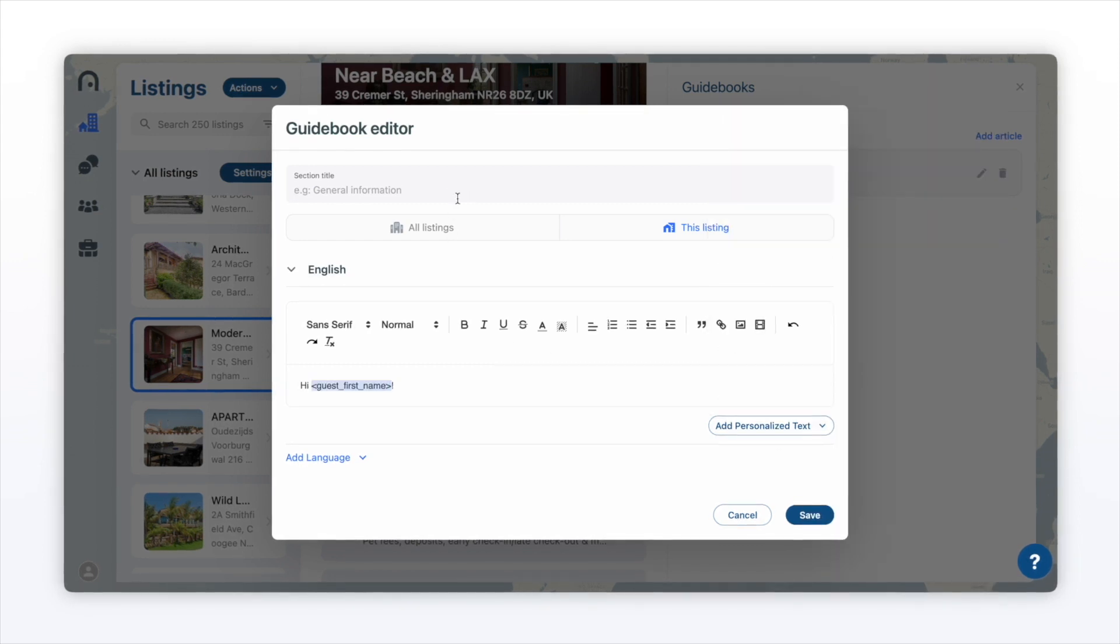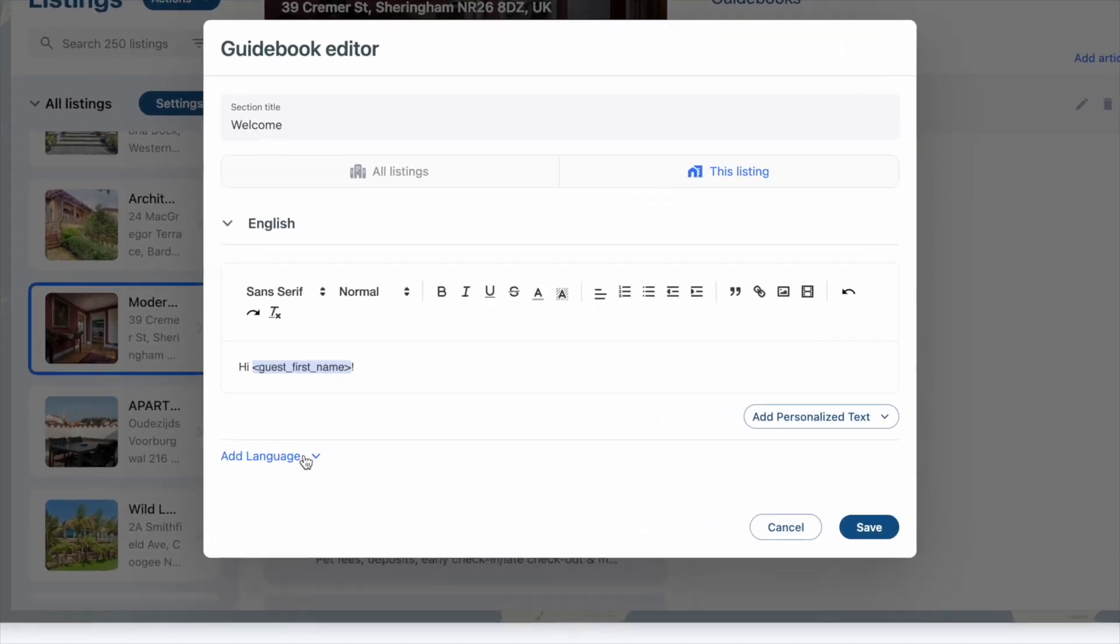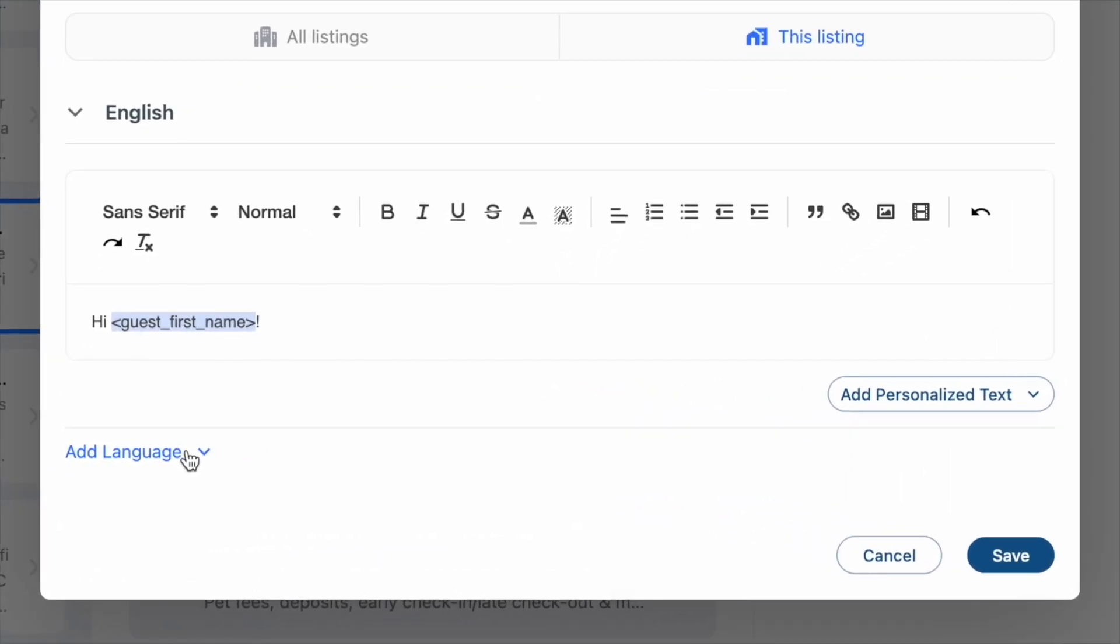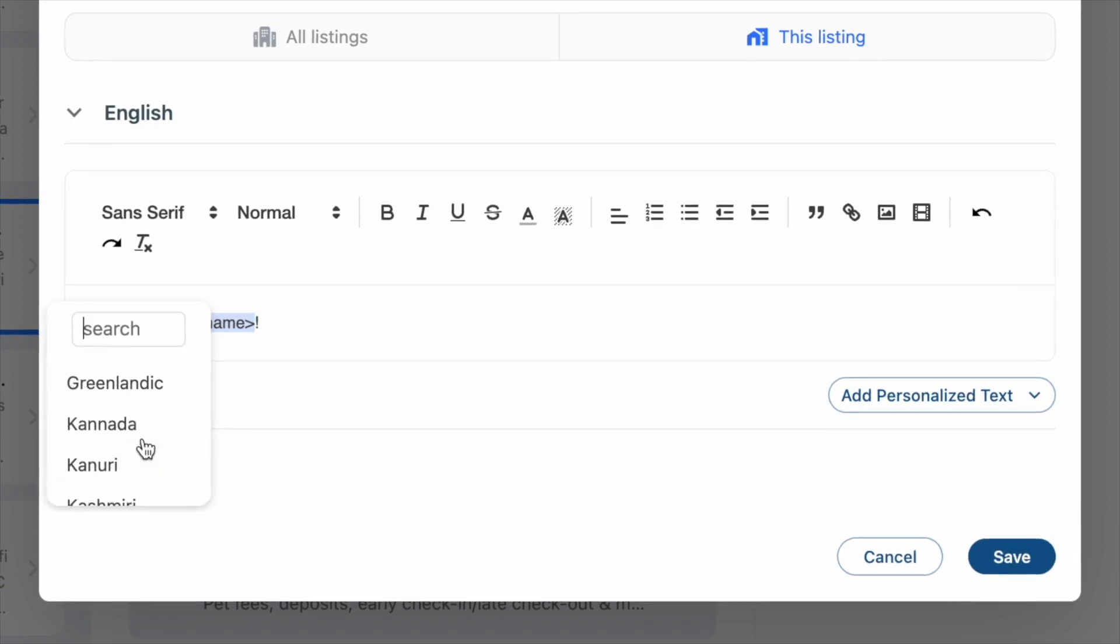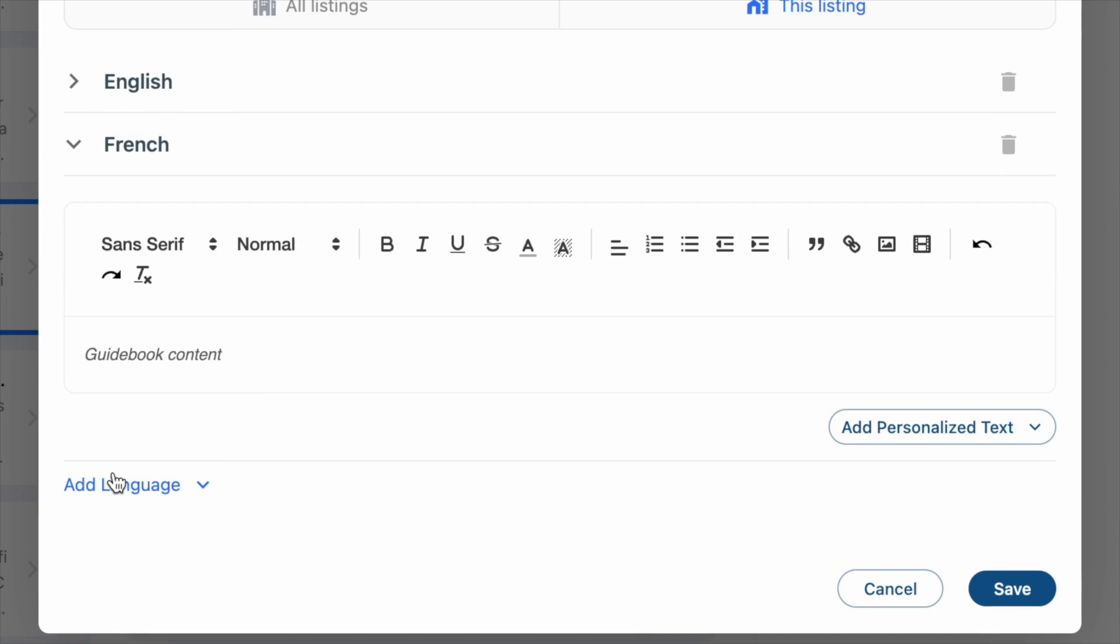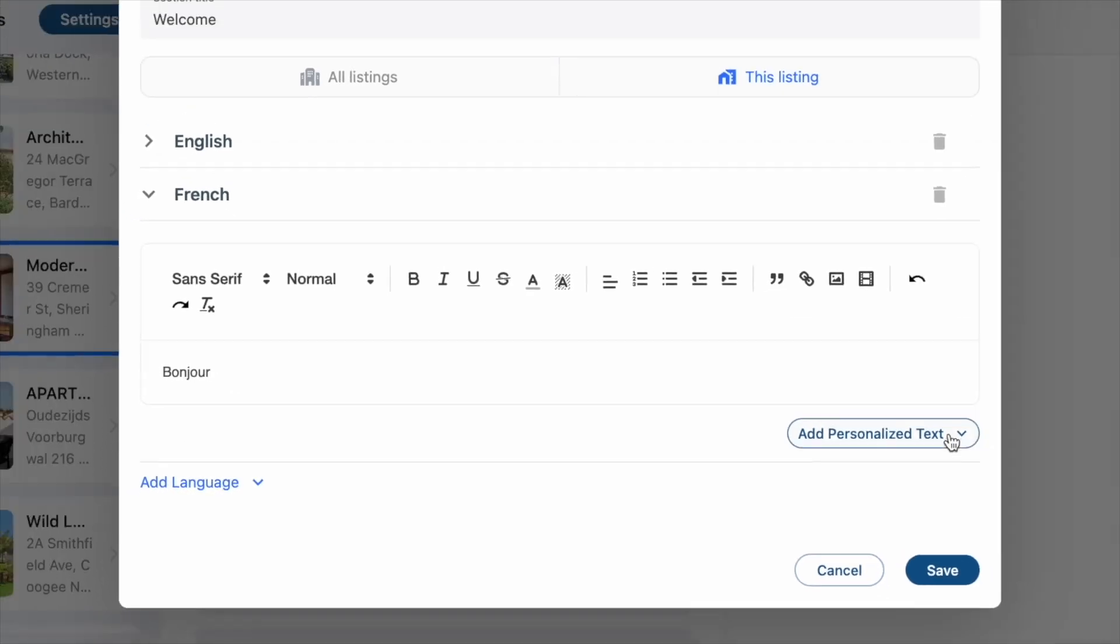I can make this a welcome guidebook. Like some of our other clients, you might have guests that speak other languages than English. We support having multi-language guidebooks. I'm going to do French. Here, you can add in your French text and continue to add in your personalized text.